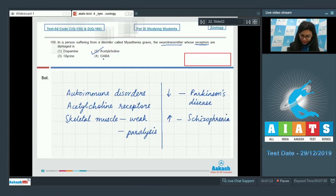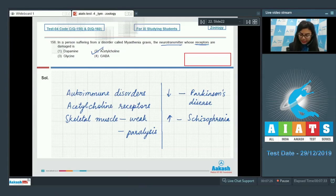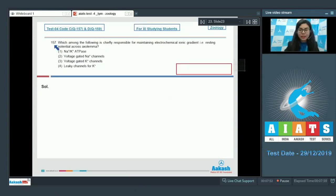Option 3: Glycine and GABA are inhibitory neurotransmitters. The right answer here would be option number 2, acetylcholine. Question 157.